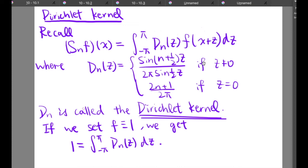Hi. In the last video, we expressed the Fourier series in a closed form. And in this video, I'm going to introduce the Dirichlet kernel.